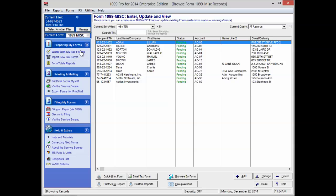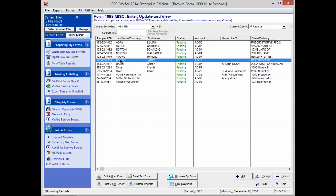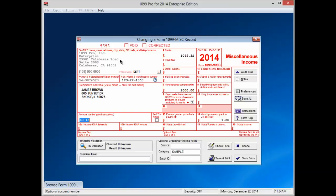Select Work With My Tax Forms in the upper left corner. You are now able to navigate to the record or recipient. Once located, double click on the form to open it. The record should appear in a new screen with the option to select TIN Validation at the bottom left corner of the form.